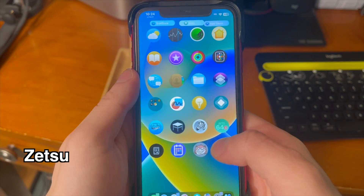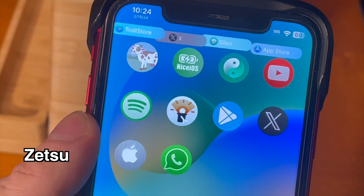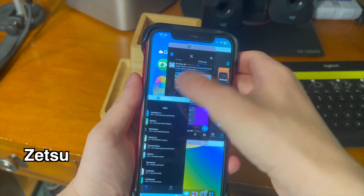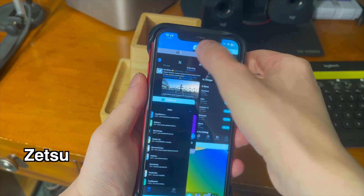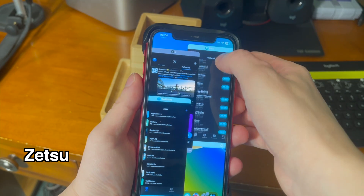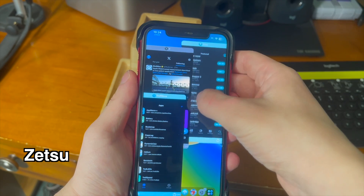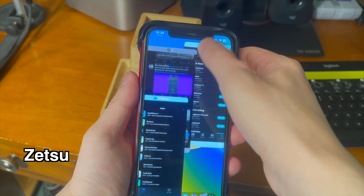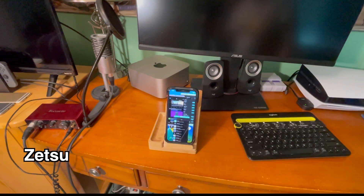This is a pretty cool multitasking tweak that allows you to have multiple applications open all at once and interact with them all at the same time.